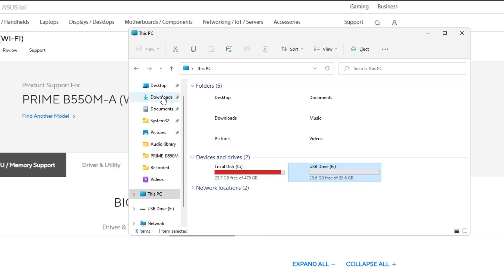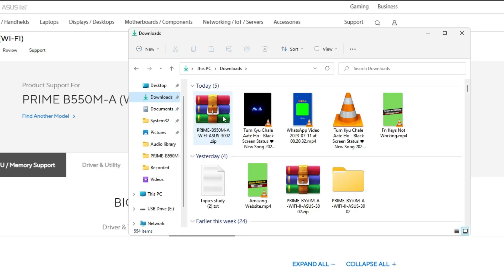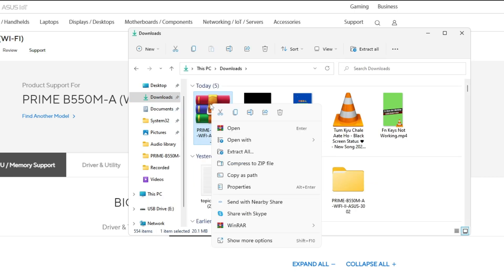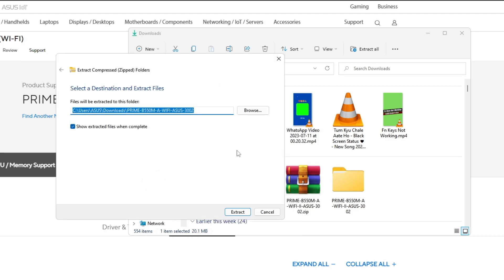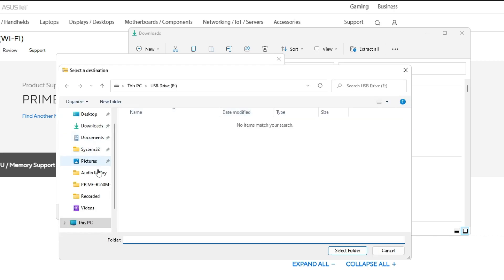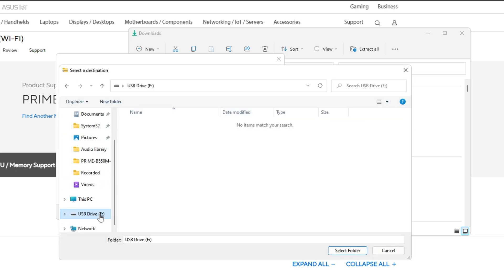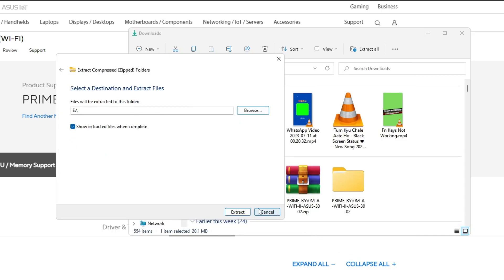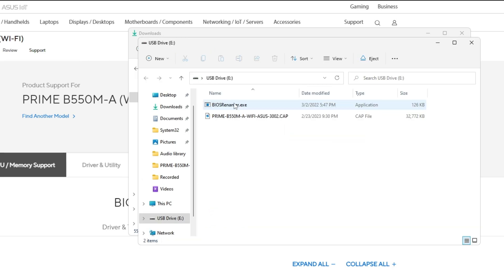Once formatted, go back to the downloaded BIOS update file. Right click on it, choose Extract All. Now you have to choose the location of that pen drive or USB drive. Select that location, click Select Folder, then click Extract. Once extracted, the file has been moved to your external pen drive.